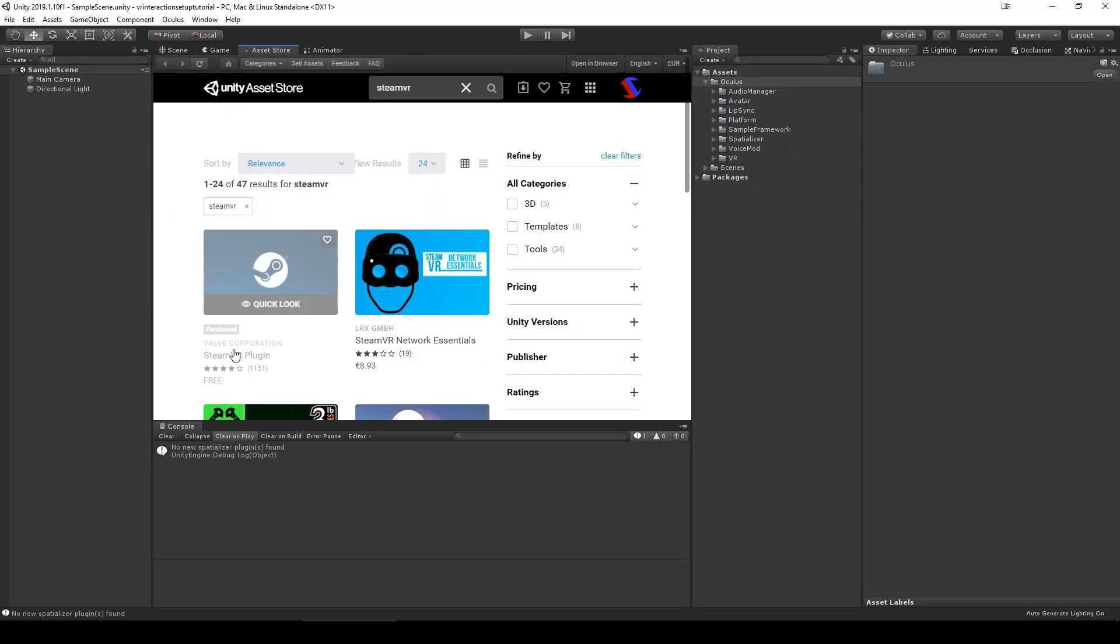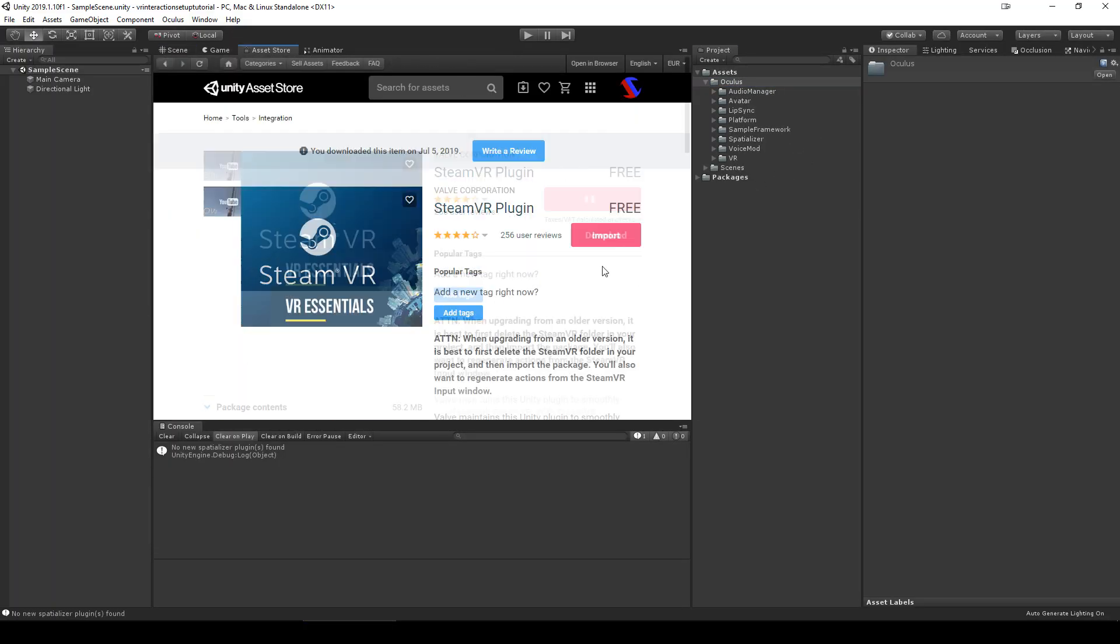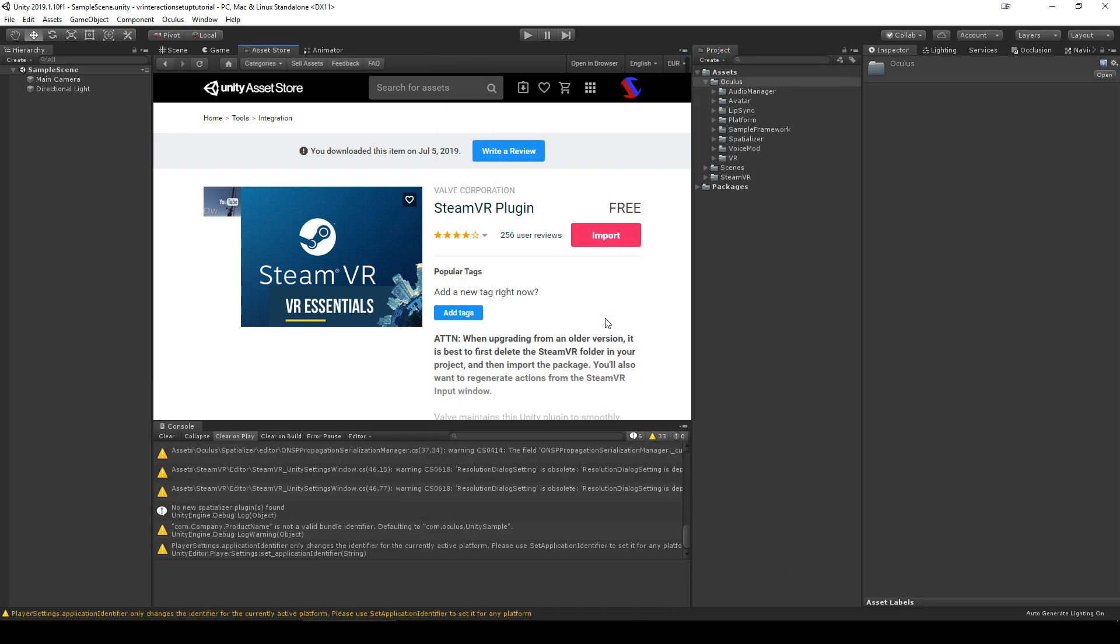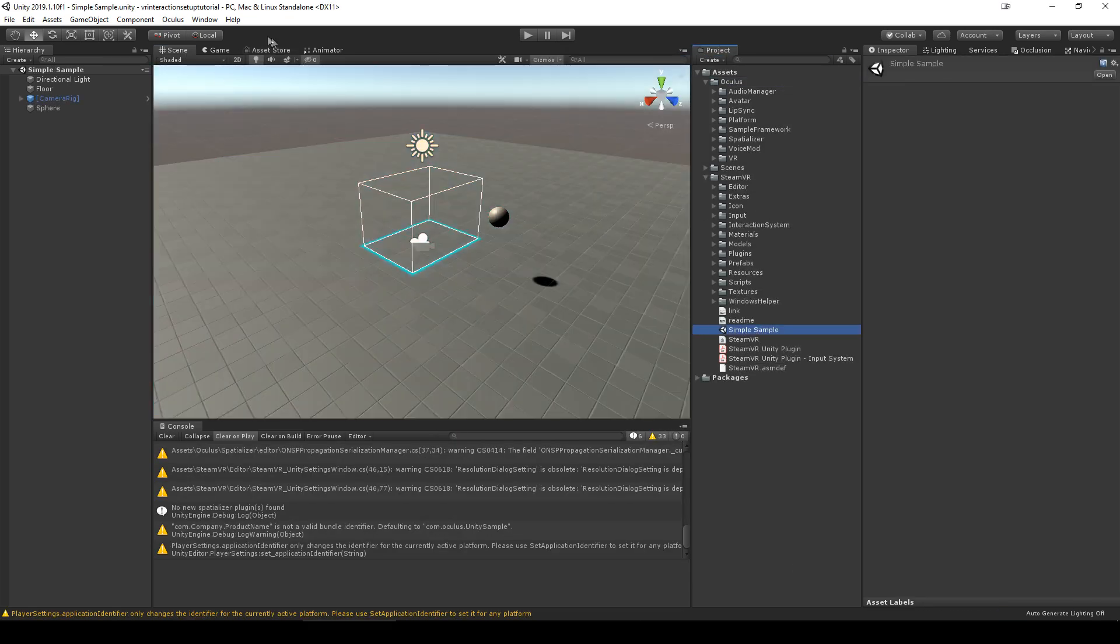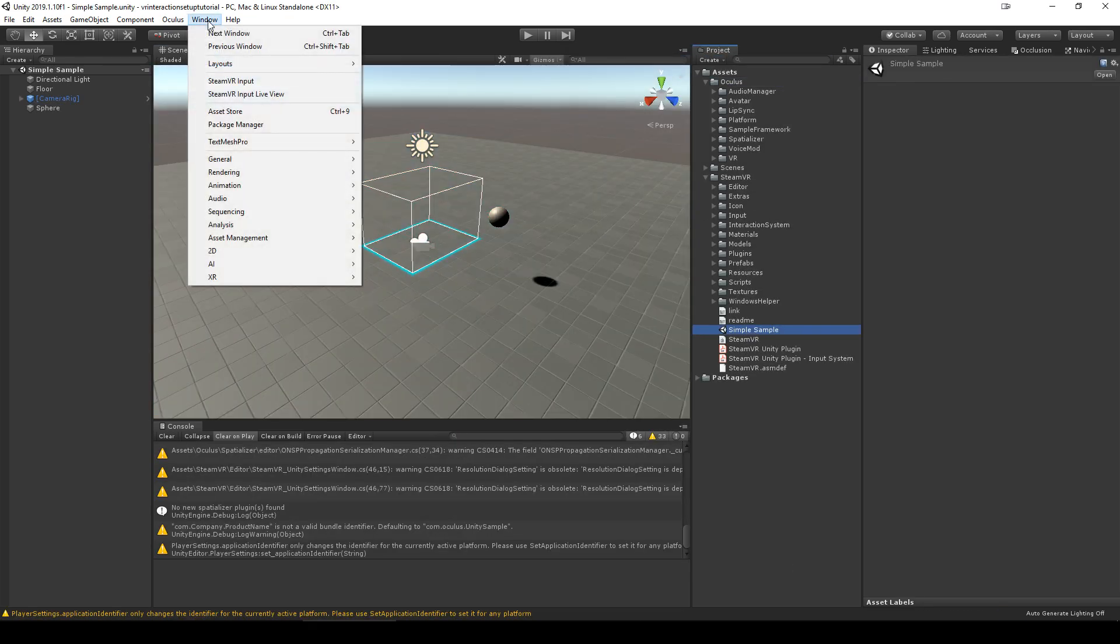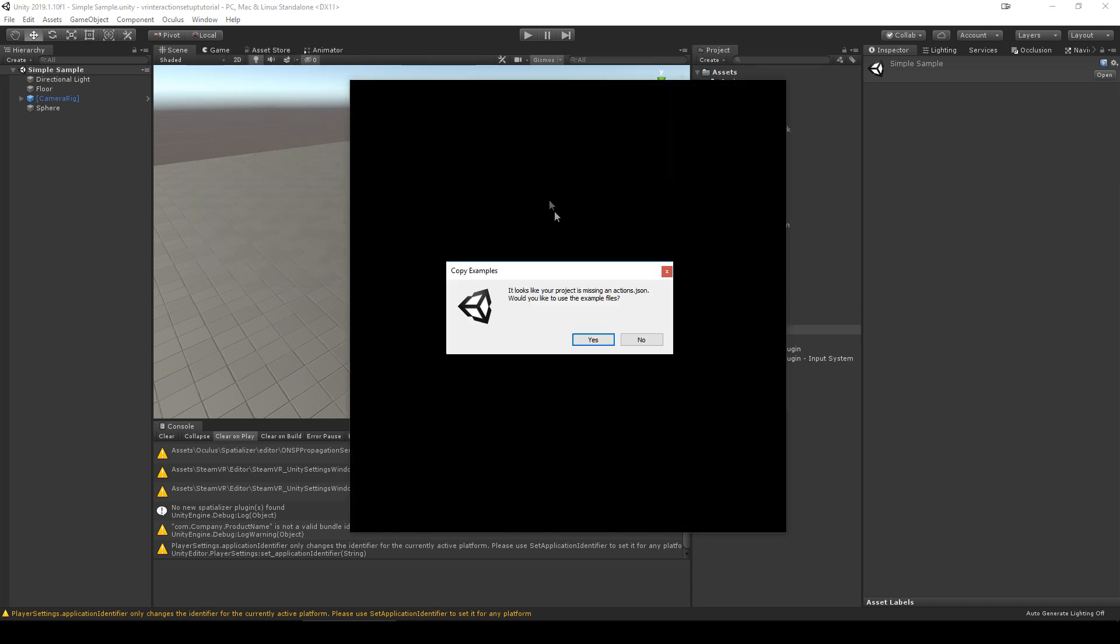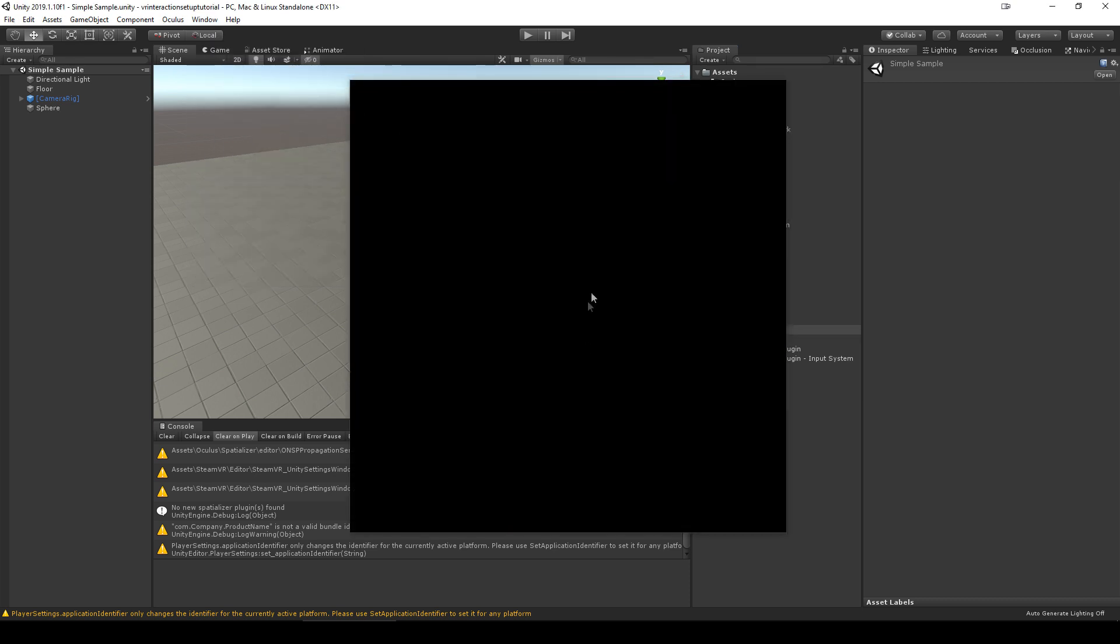For SteamVR, import from the store. You can optionally open the SteamVR input editor and create your default bindings.